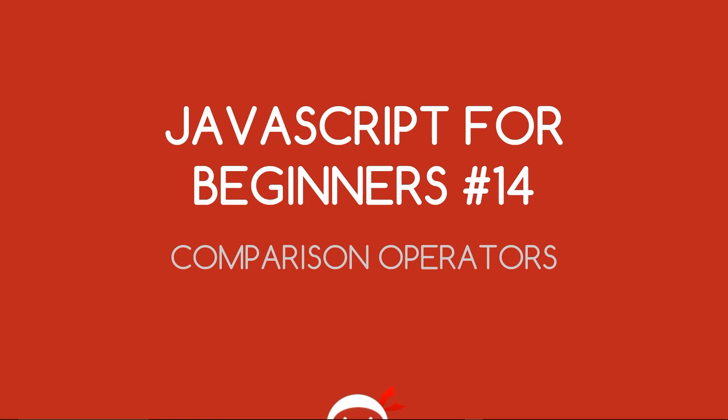Yo what's going on guys, you're watching JavaScript for Beginners Lesson 14. In this video we're going to talk about comparison operators.